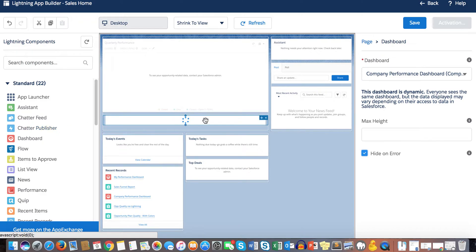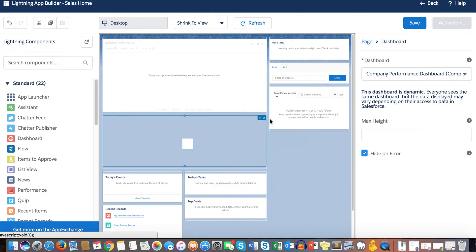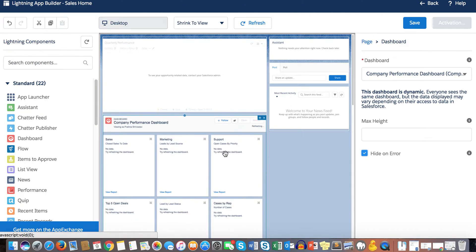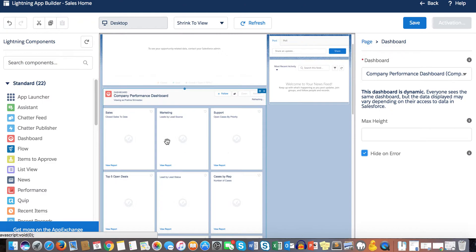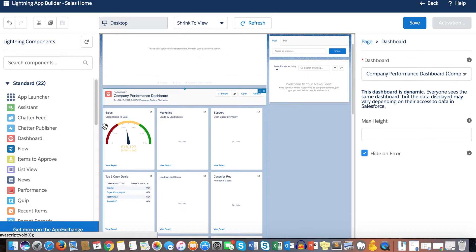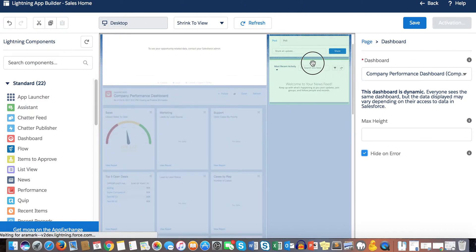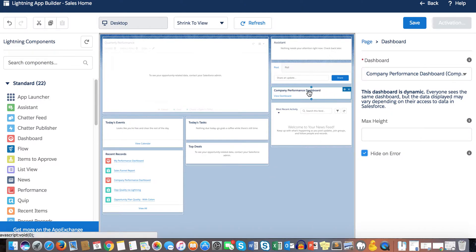The Dashboard component displays your dashboard directly on your home page, which is really cool. One important thing to keep in mind is that it looks different depending on where you place it. If placed in the wider section it displays all the charts, but if placed in the narrower section it only displays a link that opens the dashboard in a new window.